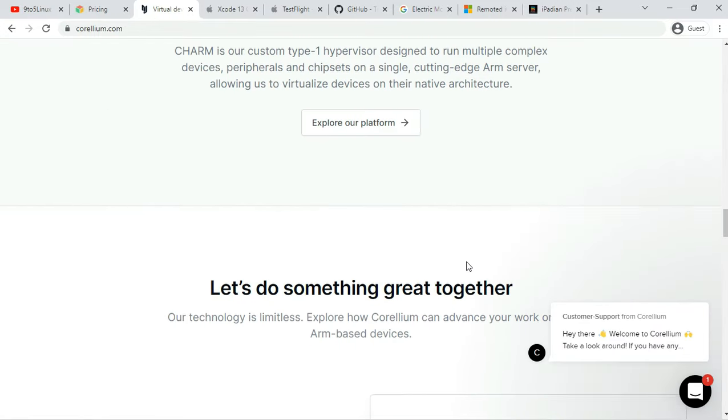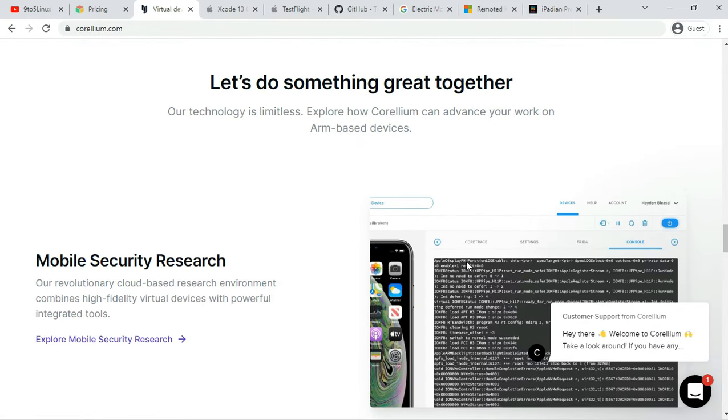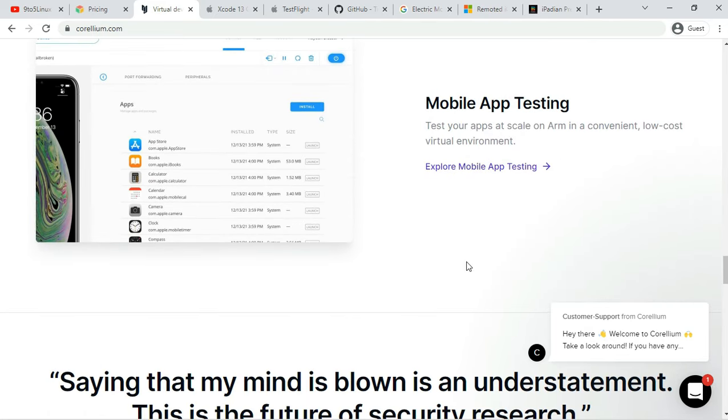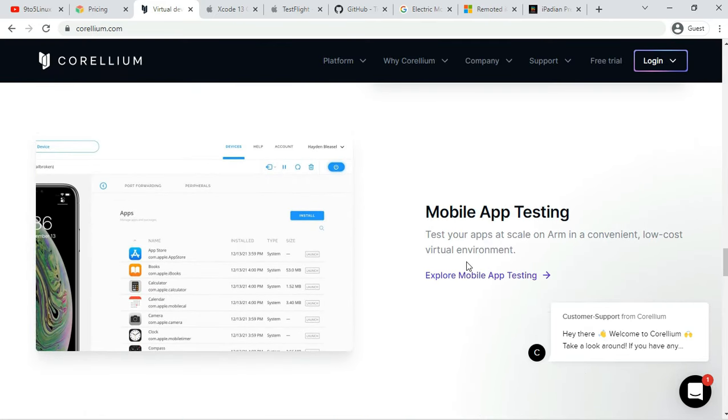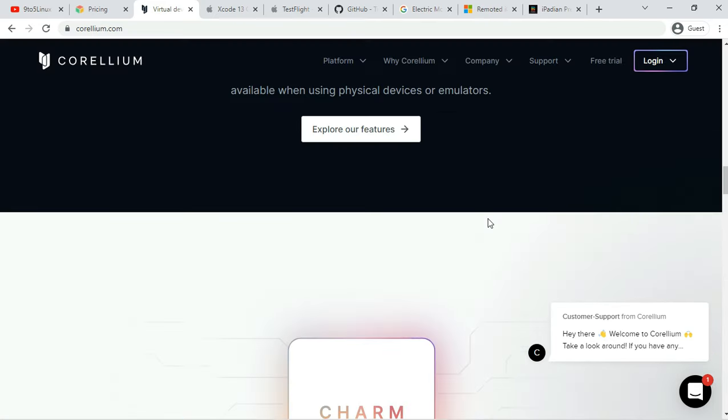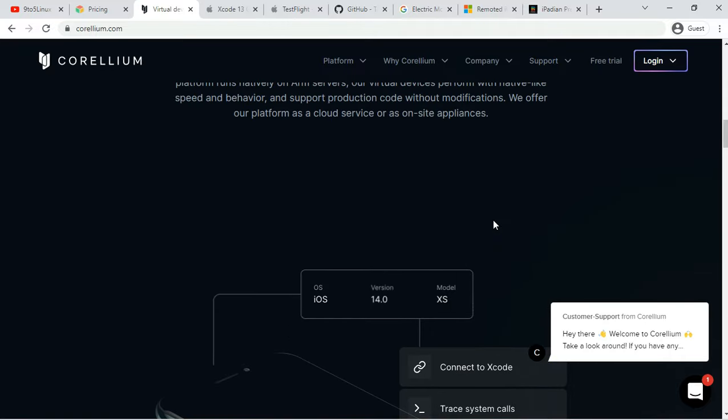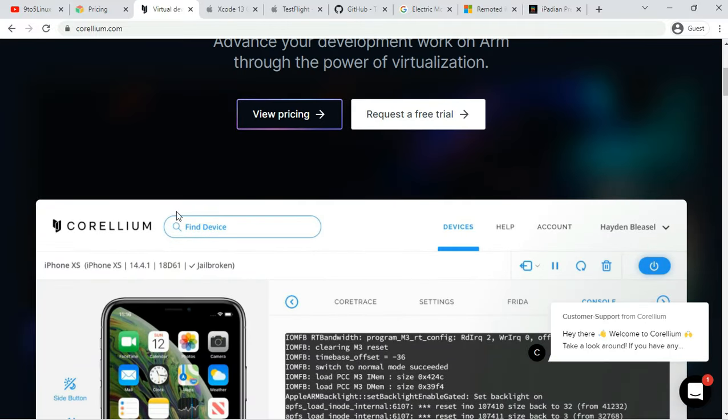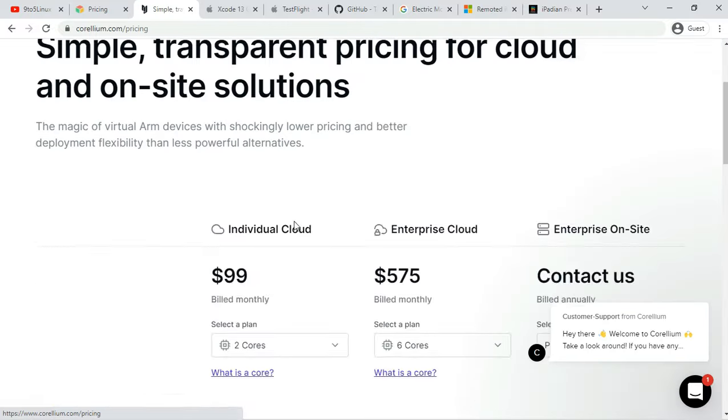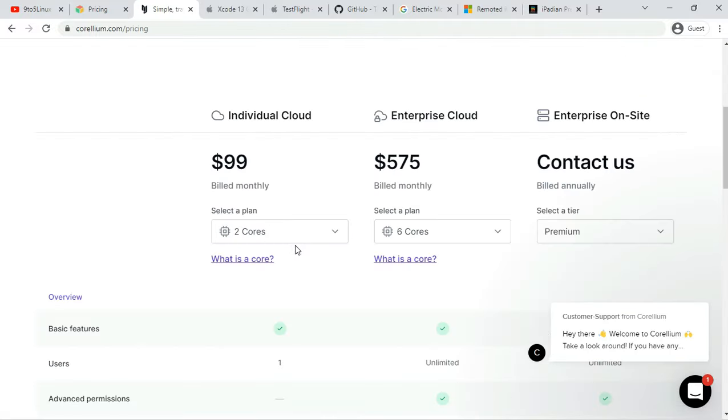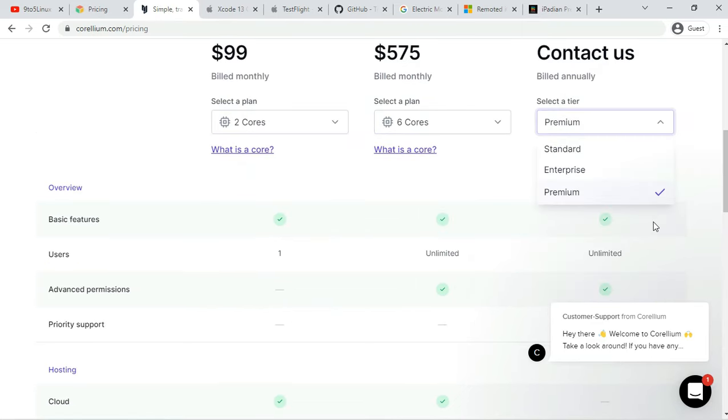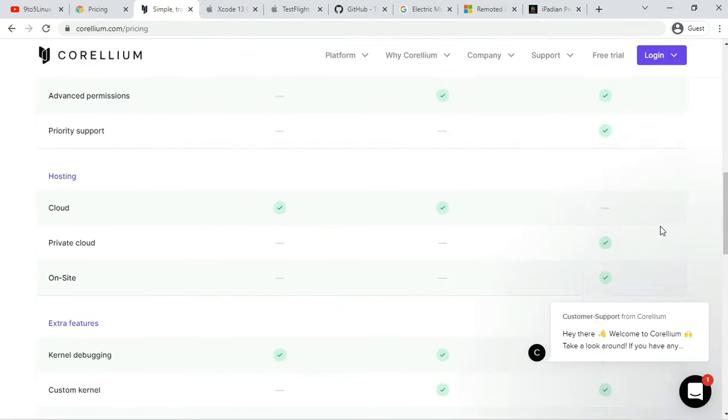Corelium is another iOS emulator for PCs, mostly used by security researchers to run a simulated iOS device within the browser. The people behind Corelium are one of the earliest members of the iPhone jailbreak scene, so you are in safe hands.